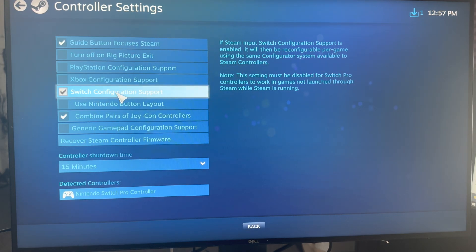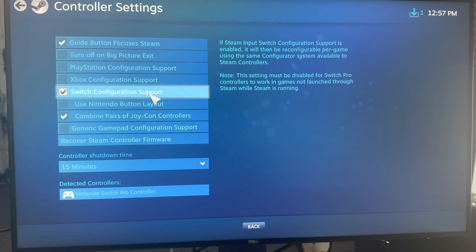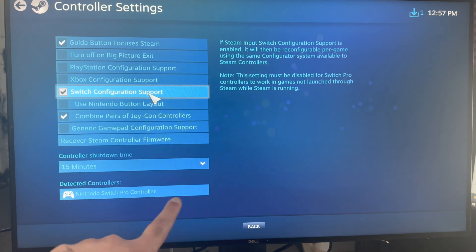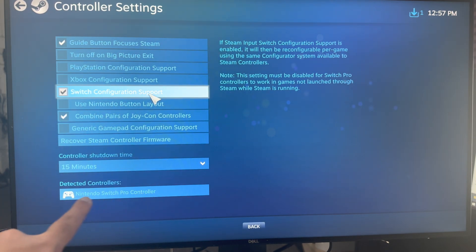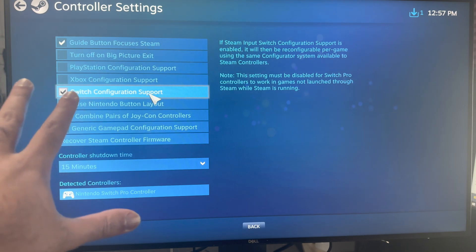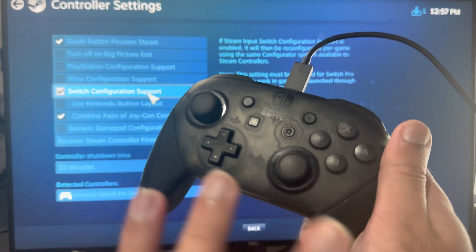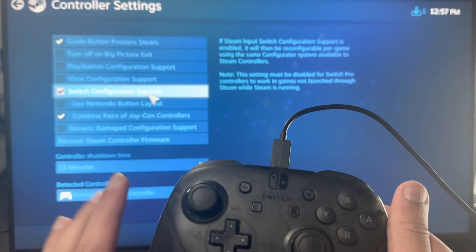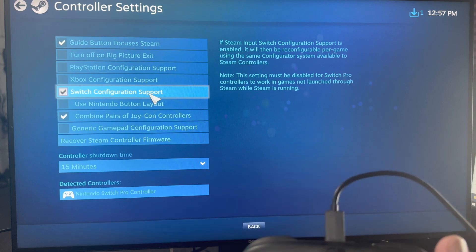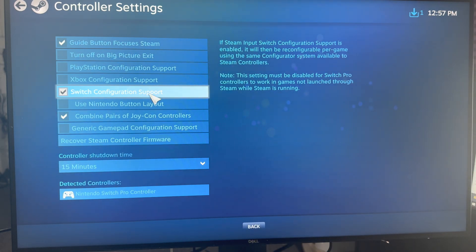So you want to do use switch configurations, switch configuration support. And then even at the bottom, it'll say Nintendo Switch Pro Controller is what is connected. Because doing this, it'll give you this layout of this controller that you're familiar with and utilize this instead of the other functions.